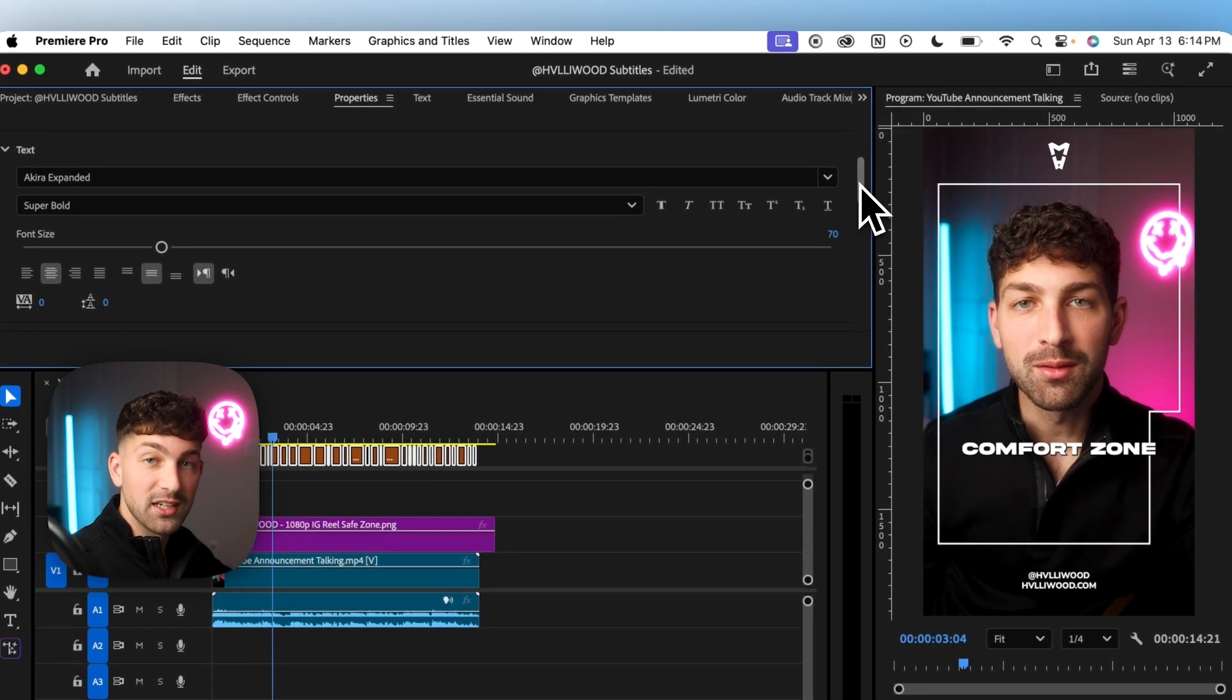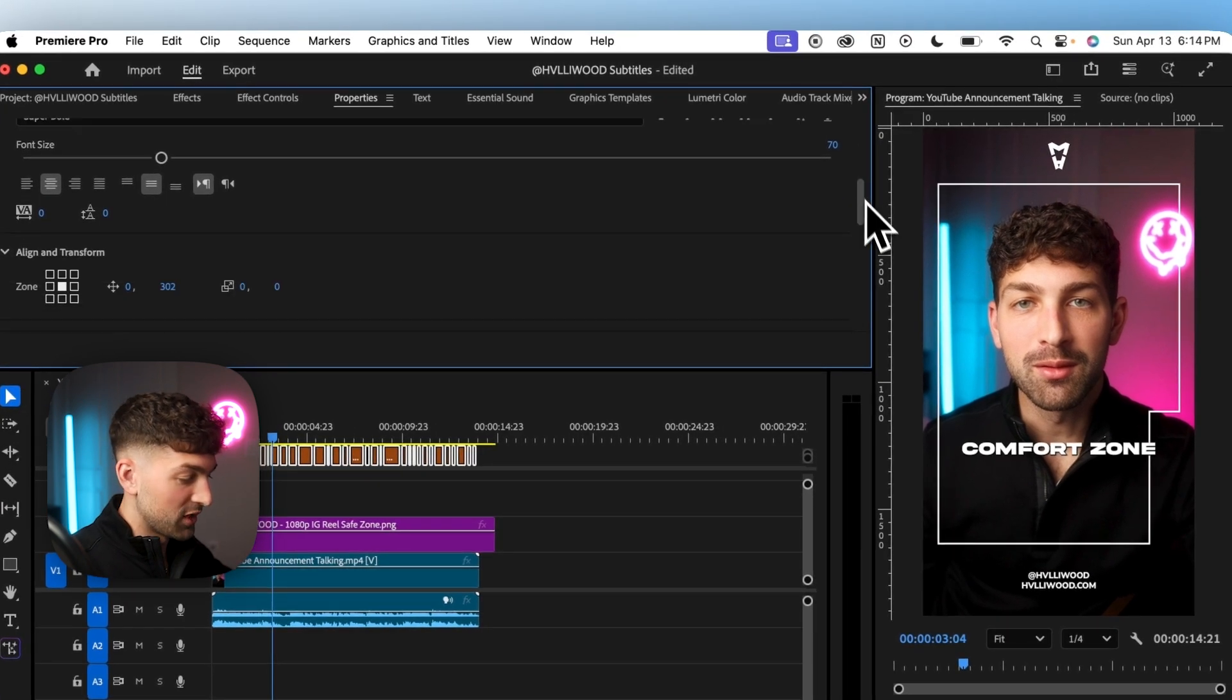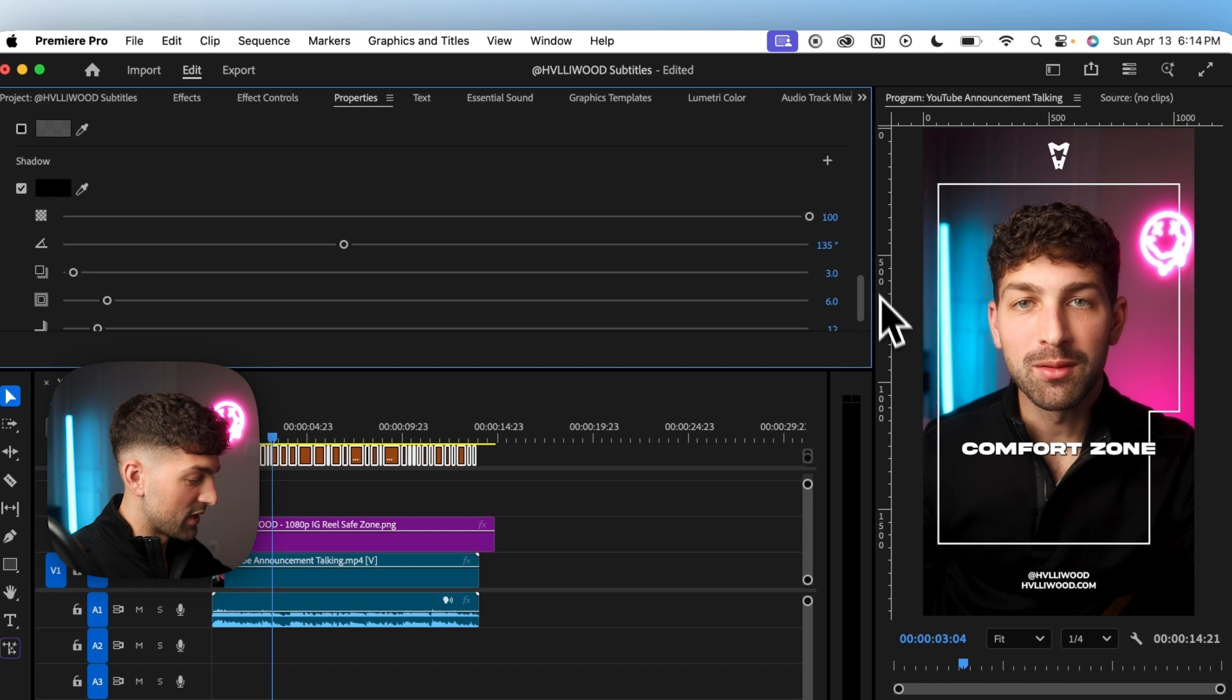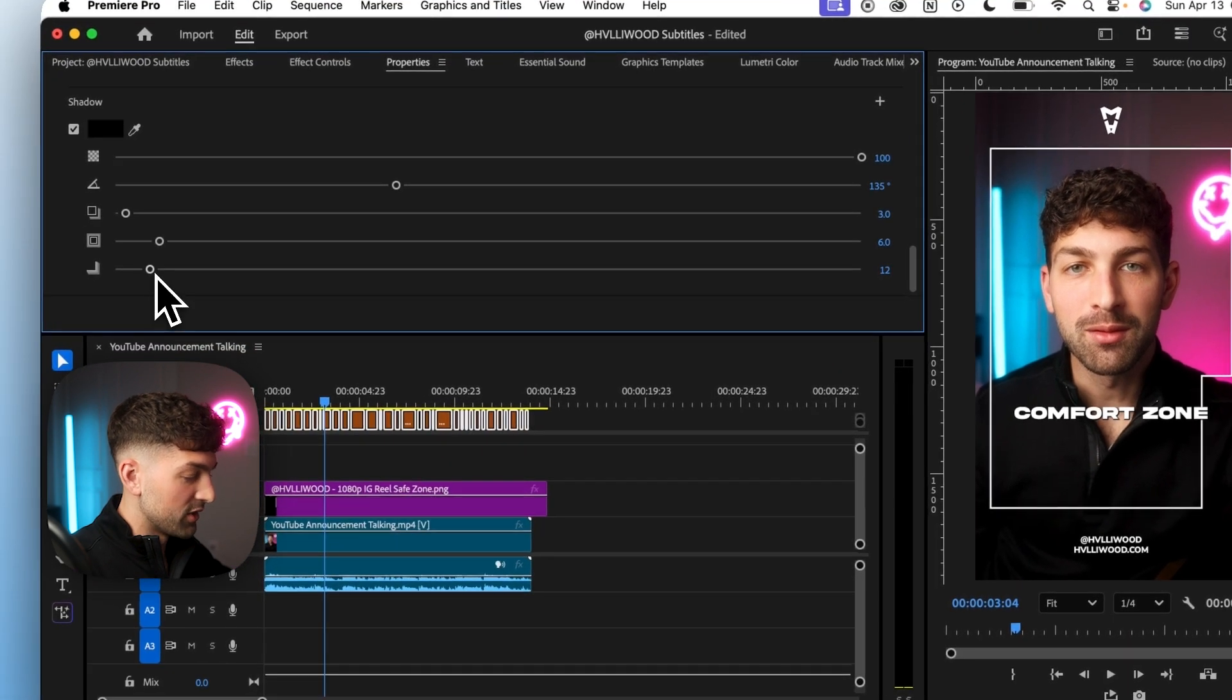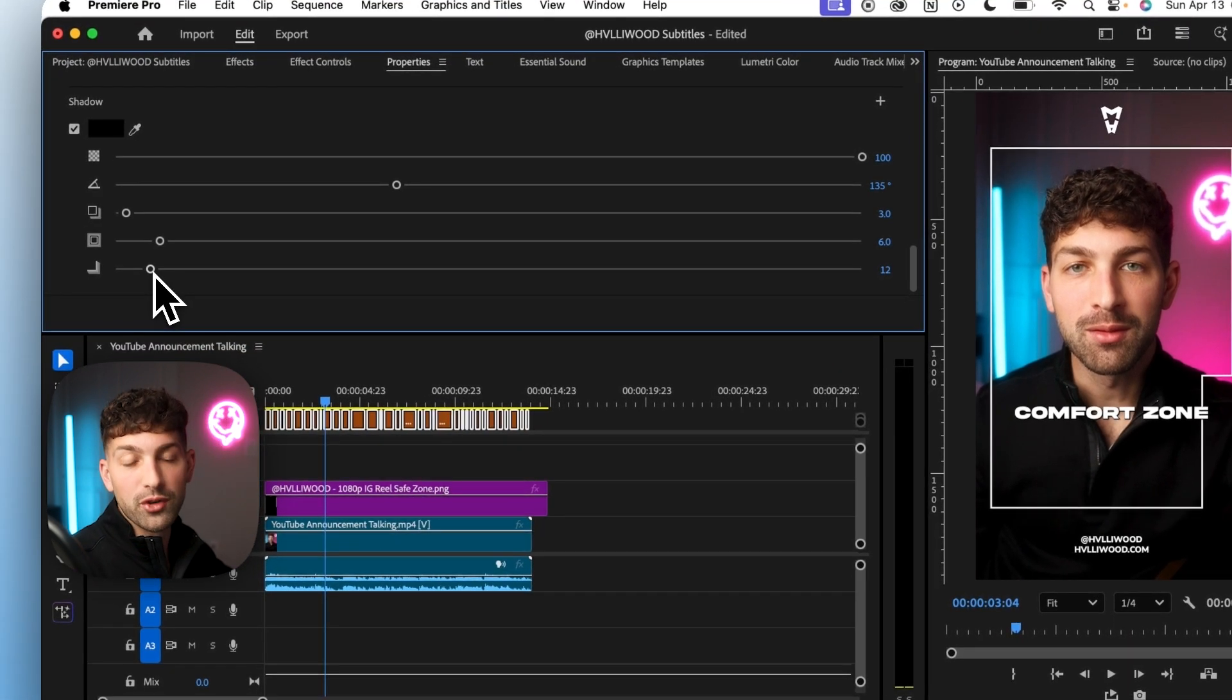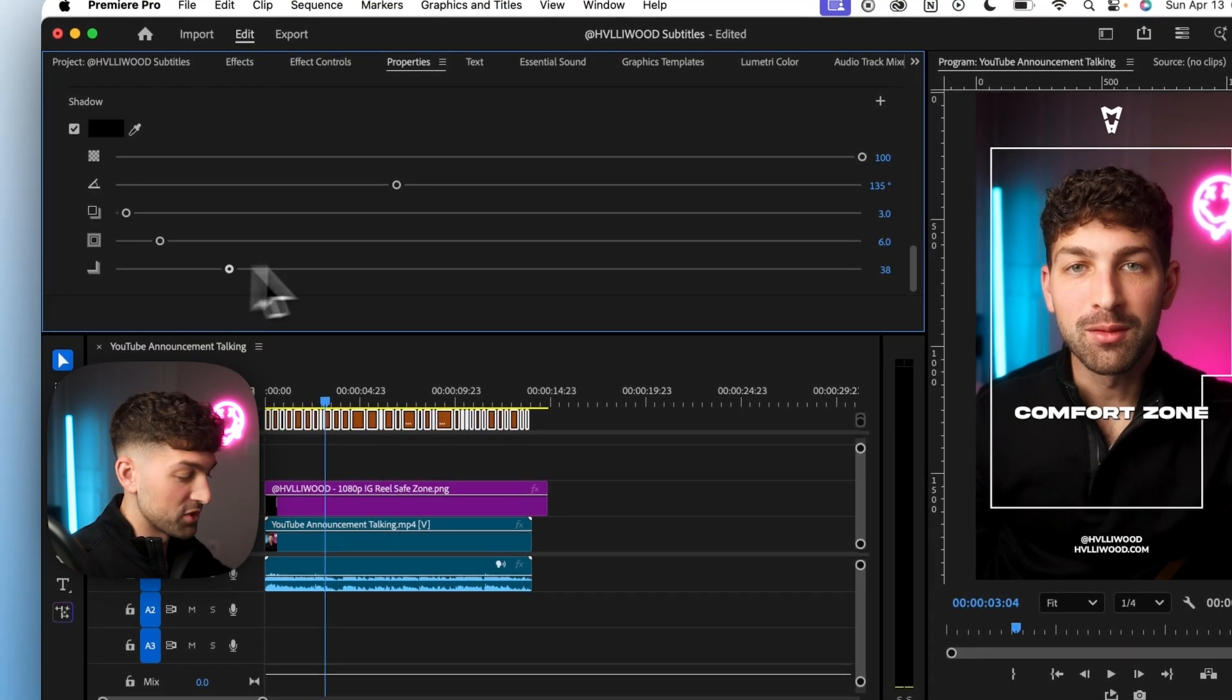Now the last setting I use personally is in the shadows. So this slider here will adjust how hard or soft these shadows are. And I personally use something around 130.